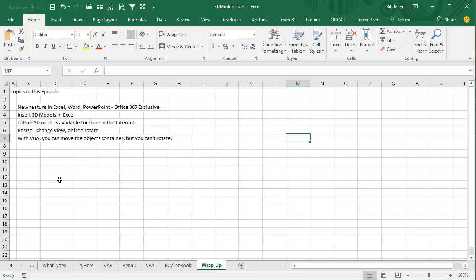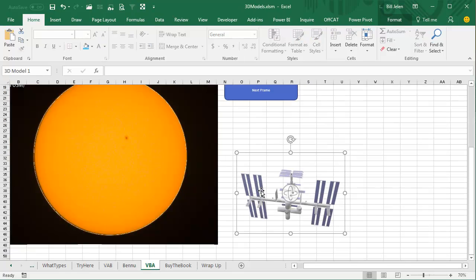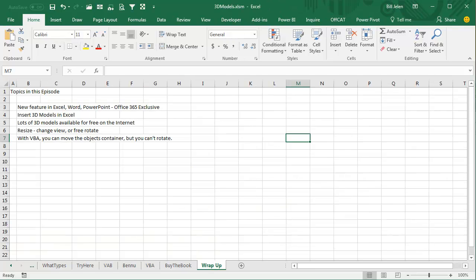New feature in Excel, Word, PowerPoint — Office 365 exclusive: 3D Models. There are lots of 3D models available for free on the Internet. You can resize, change the view, or free rotate. Now with VBA, as of today, you can't rotate the object. I actually asked the team at Microsoft about VBA support, and they said, 'Why would you ever need VBA?' I said it would be fun to create a little animation, and no response yet — but I'm sure it'll be on the list somewhere down the road. There you have it — a little fun for a Friday video. Thanks for stopping by, we'll see you next time for another netcast from MrExcel.